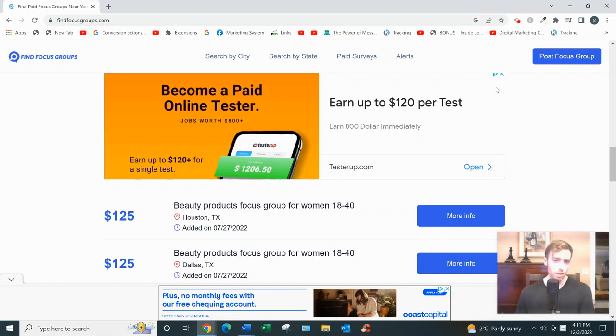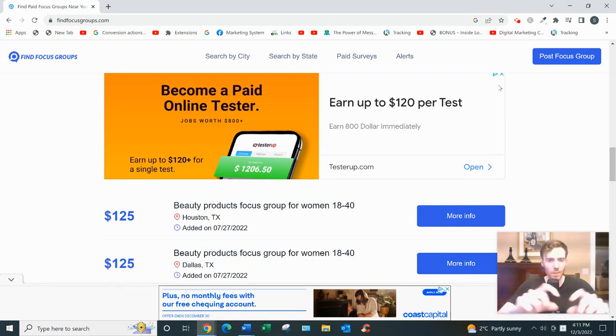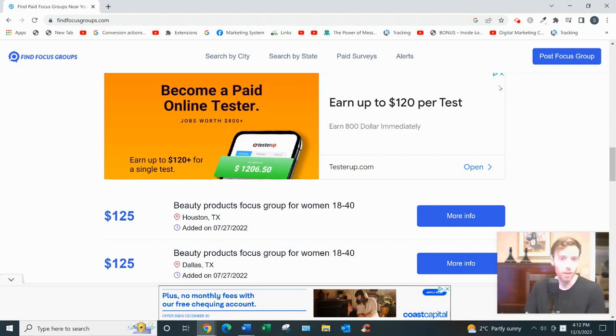And if you'd like my free training on the number one simplest, fastest way to turn a full-time income from home working part-time hours, all you have to do is click the link below. You'll see my email opt-in page. Enter your best email and I can send you my free training.